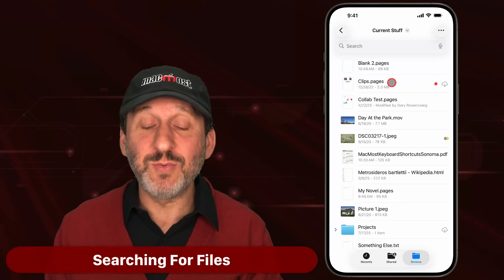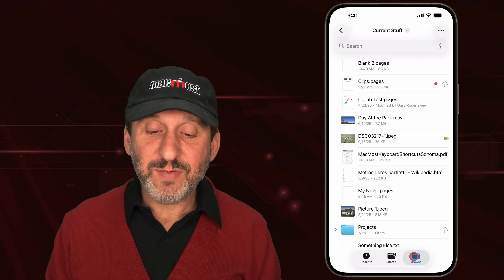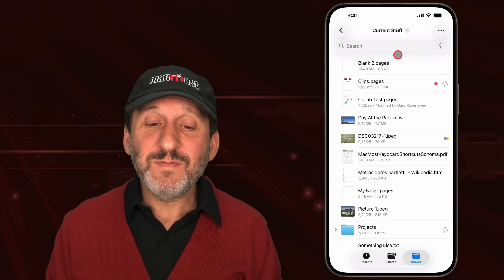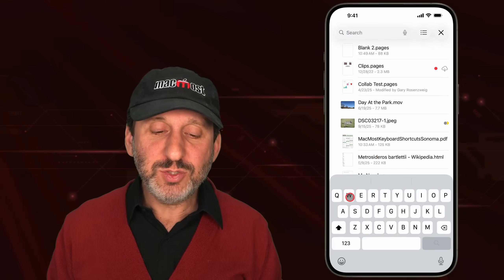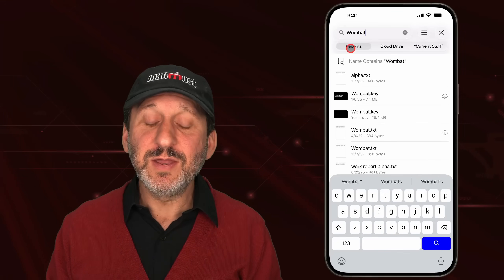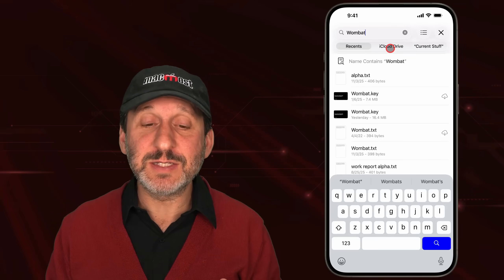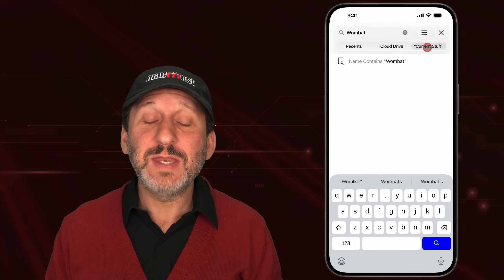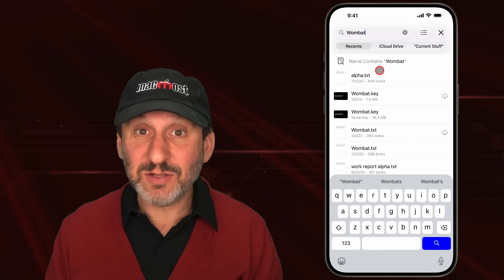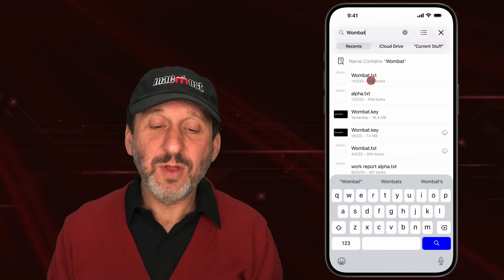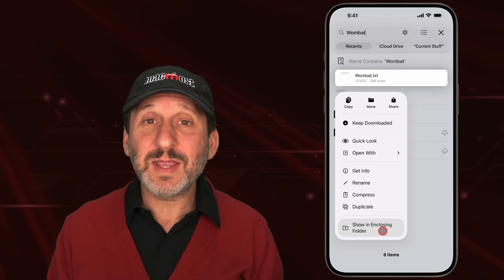Besides browsing, you can search for files using the search box at the top of the Files app. If you're inside a folder, you can search all recent files across all locations, search the top level of the current location, or search only within the current folder and its subfolders. The search can match the file name, the file contents, or a tag. From results, you can tap to open a file or tap and hold to bring up the context menu — including an option to go to the folder containing that file.